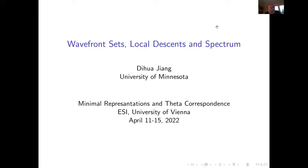So today I will talk about the wavefront set, descent, and spectrum.